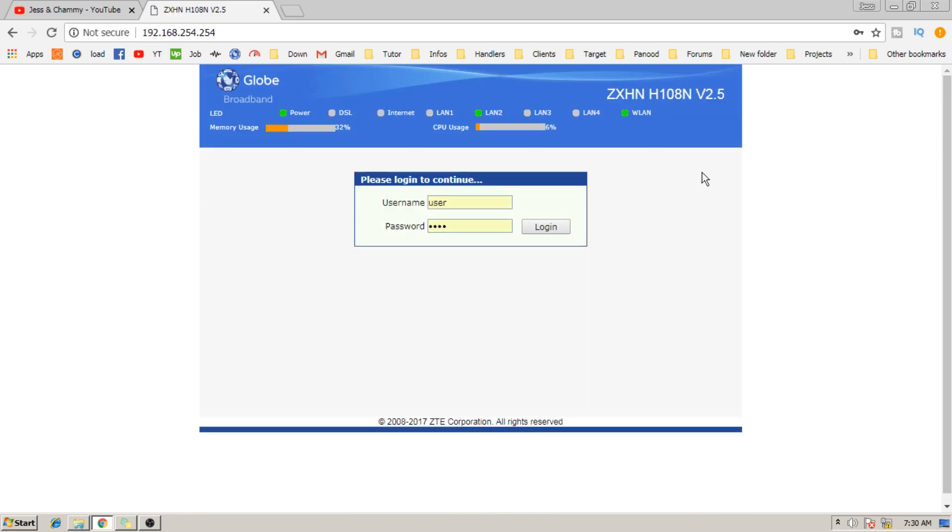And that is how easy it is to change your router's admin password. We hope you like it, again this is Jess and Chemi's tips. Bye!